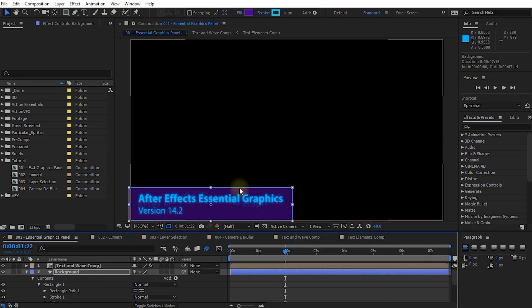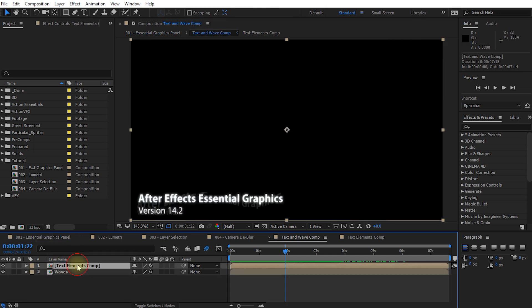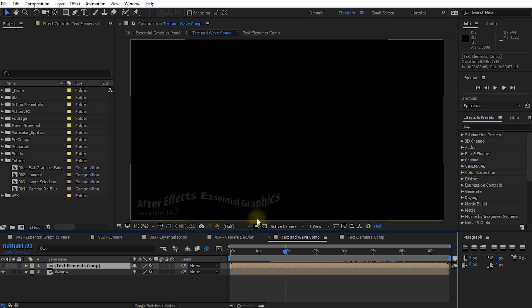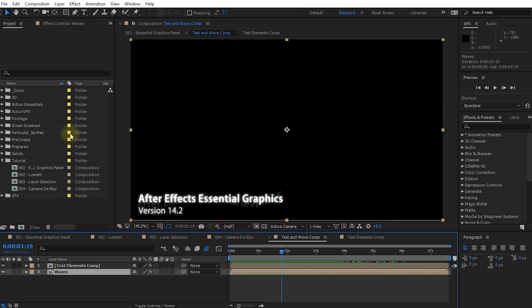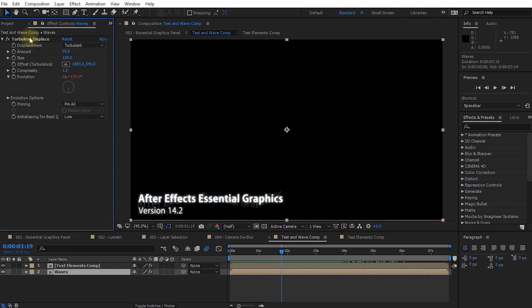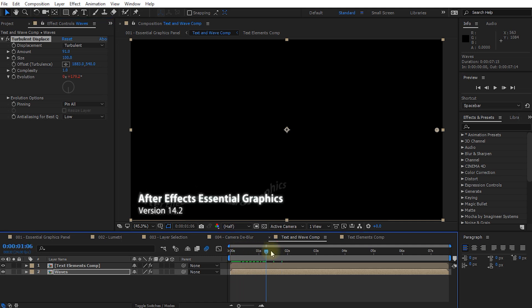But let's say I also wanted to affect the way the waves work in the background. So I can come into my text and wave comp which contains two layers. The top one is just the text element itself and the bottom one is just these turbulent displacement waves. So I can come into my waves, effect controls, turbulent displays. For example I can jack up the amount just to make those waves a little bit more prominent.